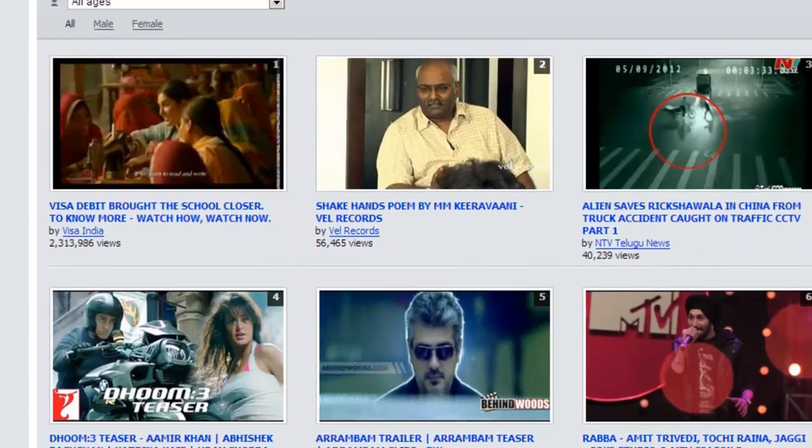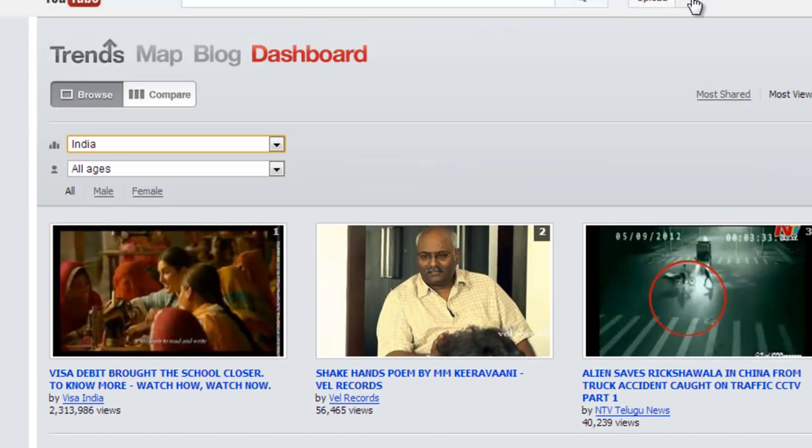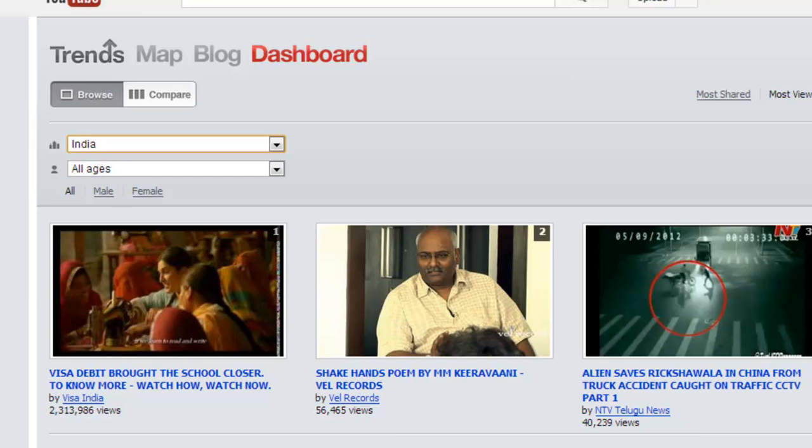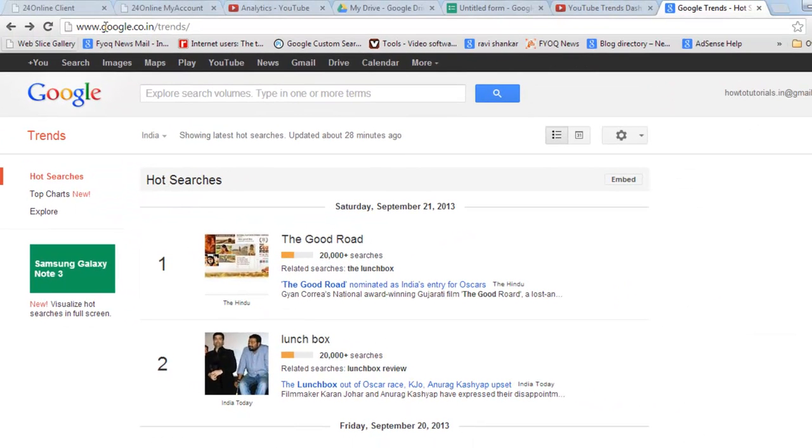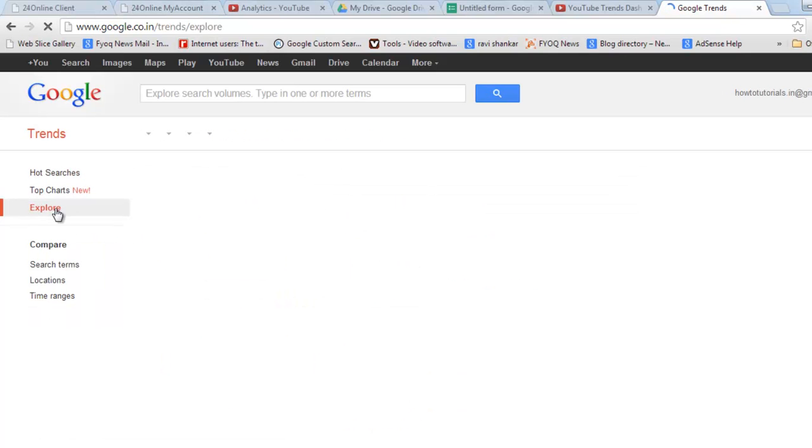To watch another method to know what's trending, an approximate method, just go to Google Trends. Now go to explore.